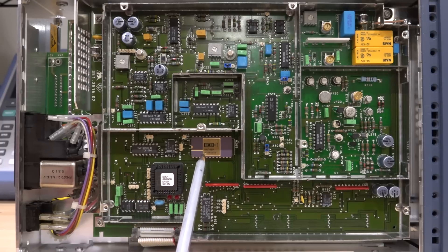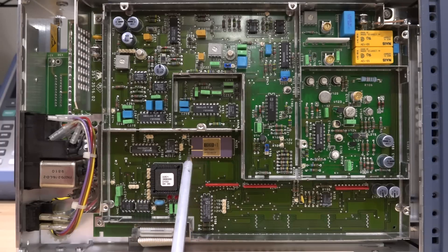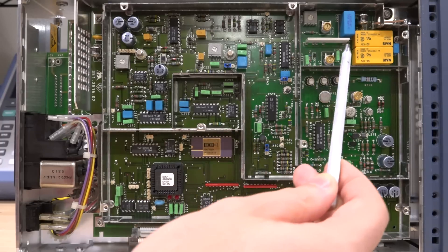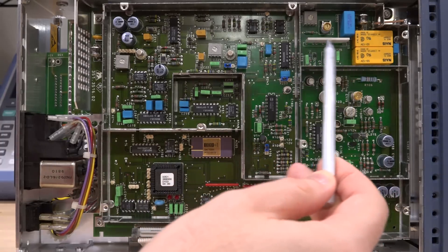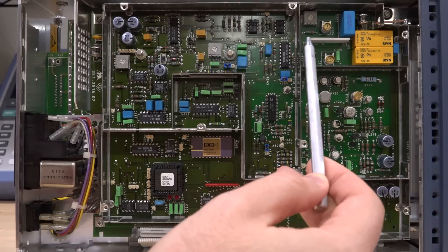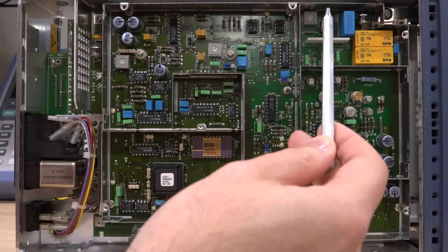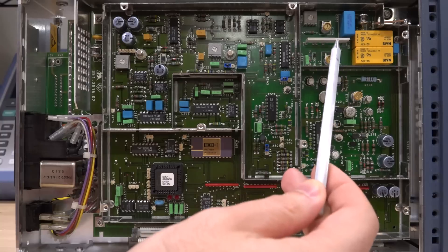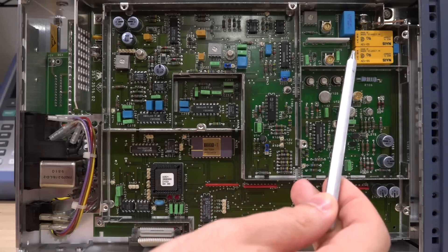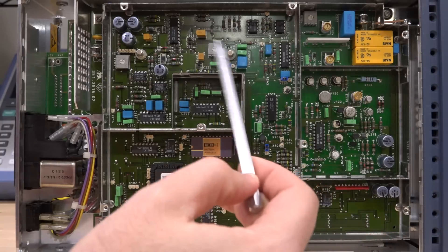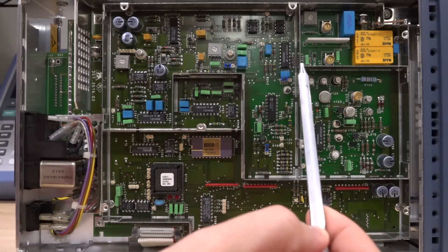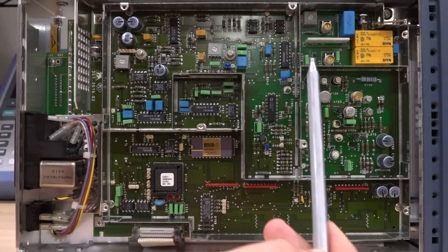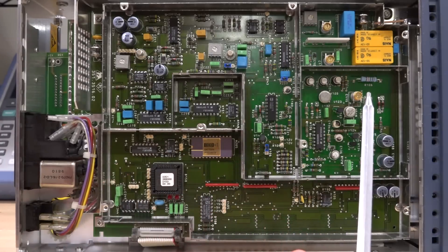You have a couple of variable capacitors that probably adjust some frequency responses and tuning, and some other varactors scattered around, and some potentiometers for offset corrections and things like that.